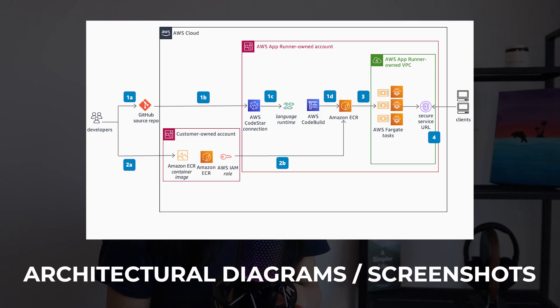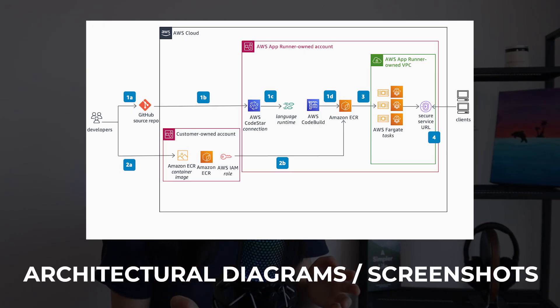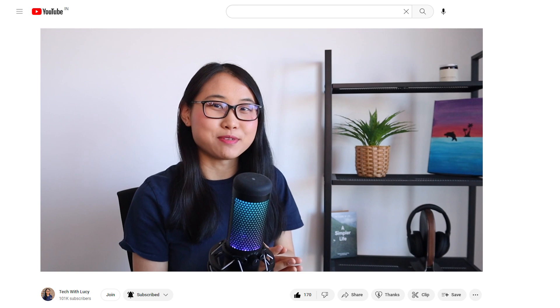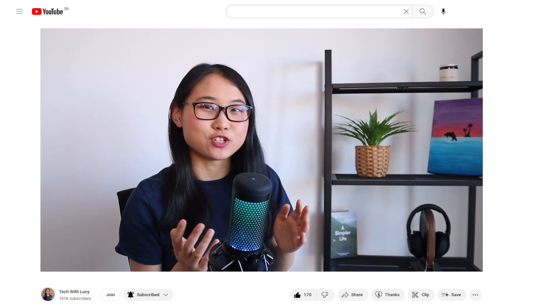You could also include an architectural diagram and any screenshots of the process. And if you want to go a step further, one more option is to create a YouTube video to demonstrate how the application works. The main point is to make sure the documentation is clear and easy to understand.